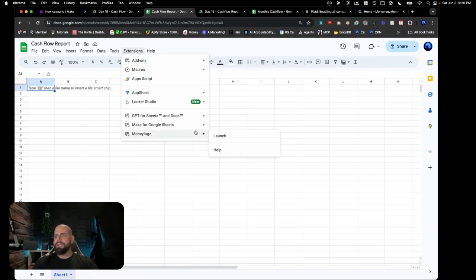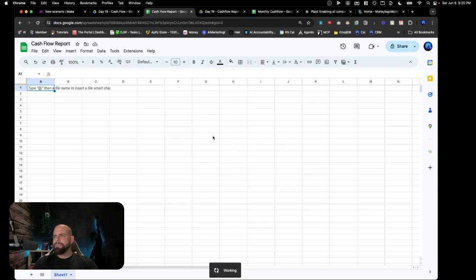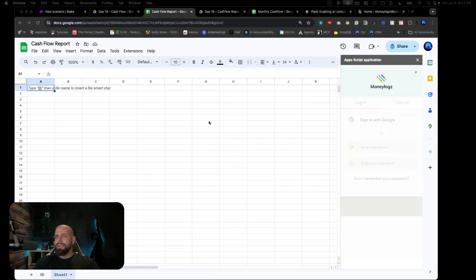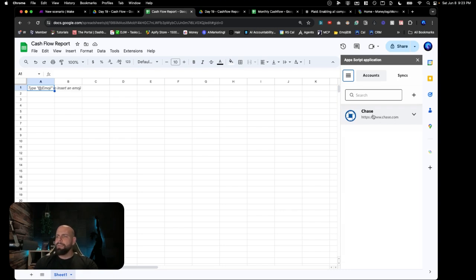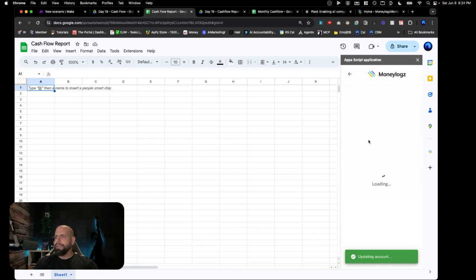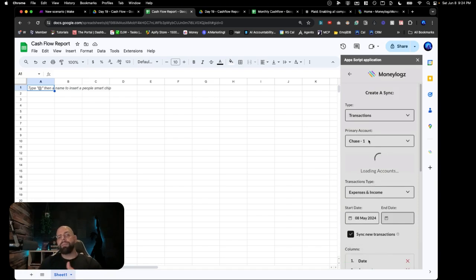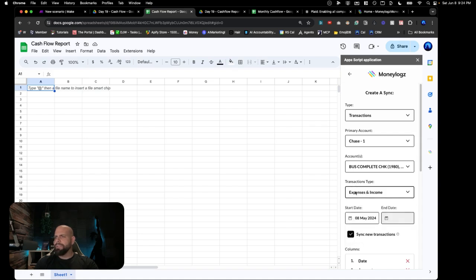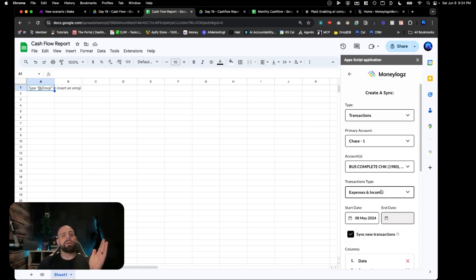Once you have that installed, you can go and launch this extension called Money Logs. Once it loads up, we can log in or sign up. I'm going to log in with my account, and you can see I've signed into one of my bank account systems with Chase. Here's one account I have logged in — this is the one I want to use. What this is going to do is plug into the Plaid API to pull the transaction records.